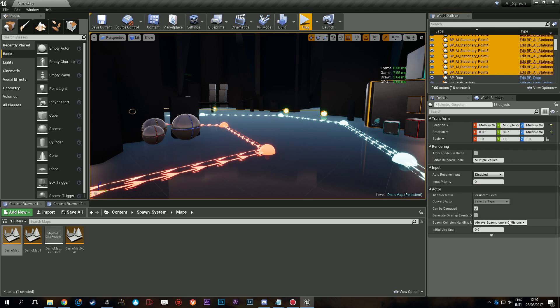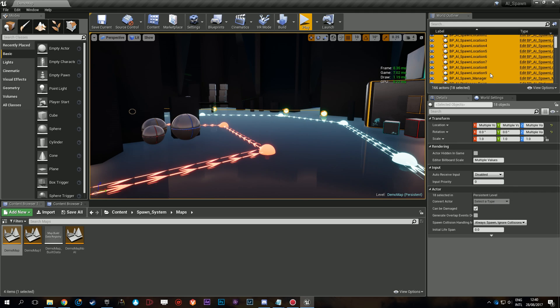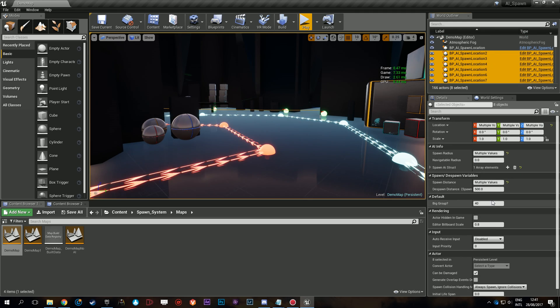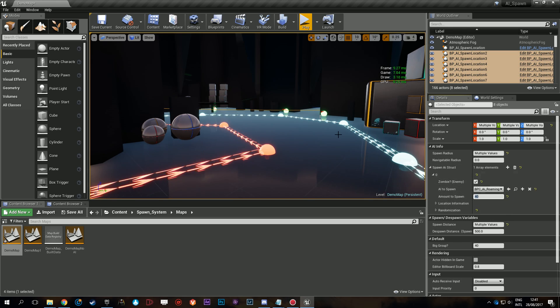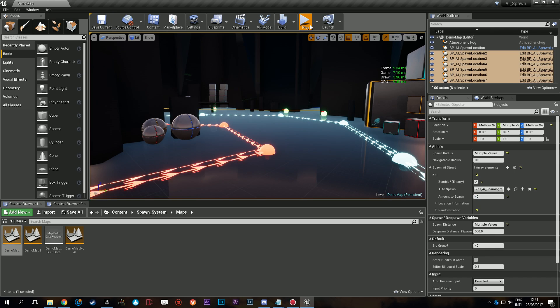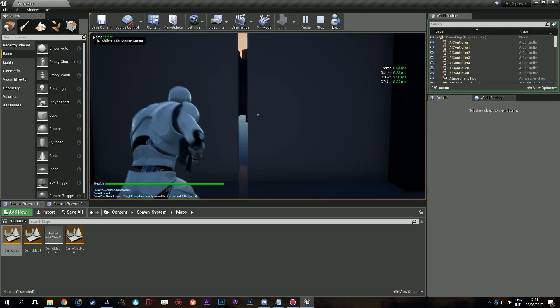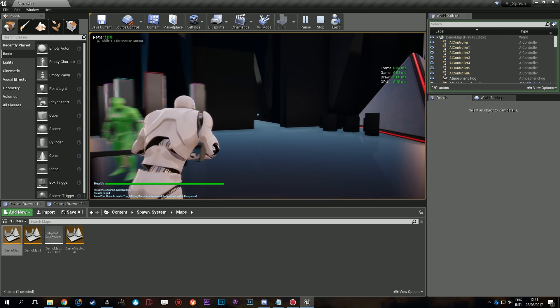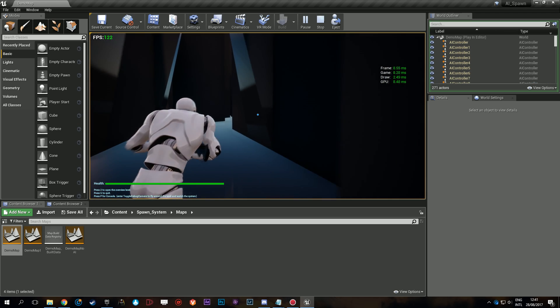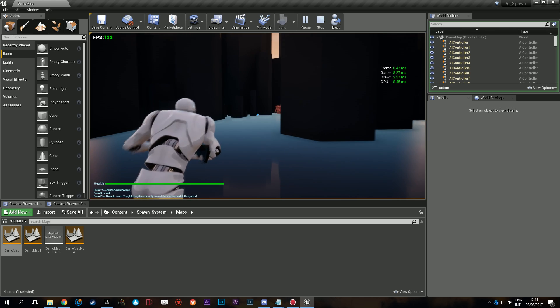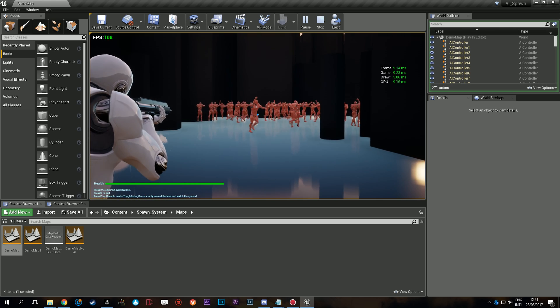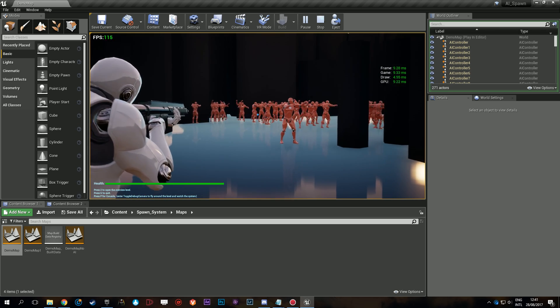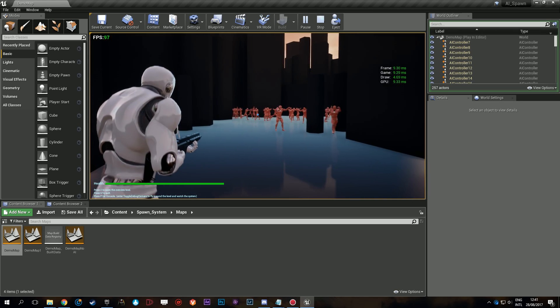Now to do another, maybe more fair performance test, we'll set the amount to spawn to 40. And here we go. So now at all these individual points that I put in the level, only 40 AI will spawn and we'll check performance.